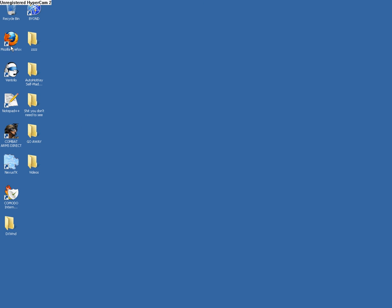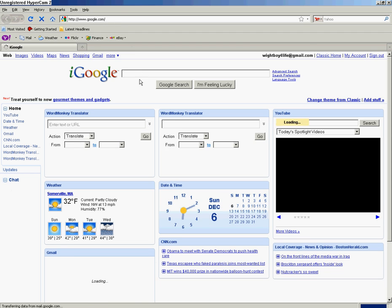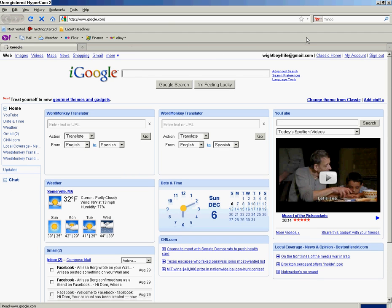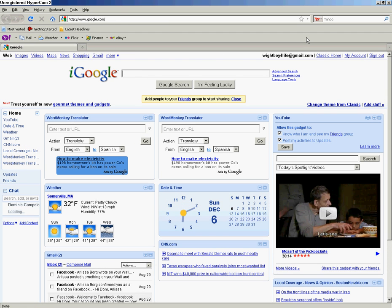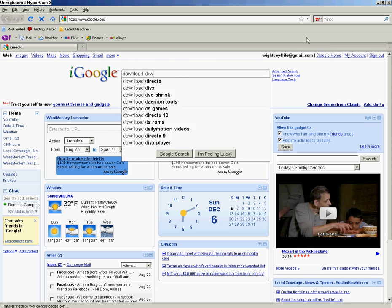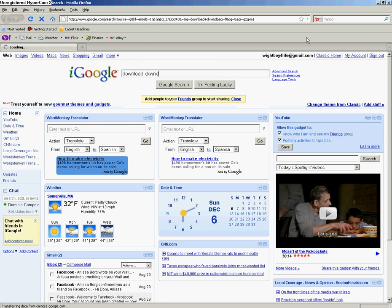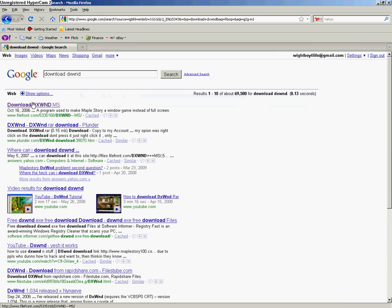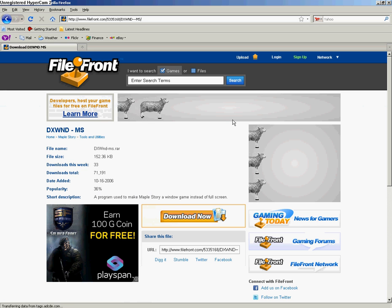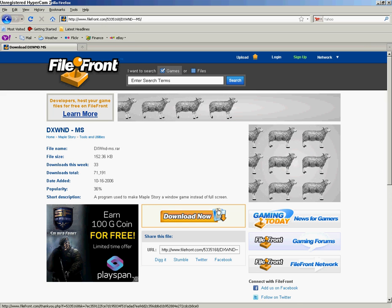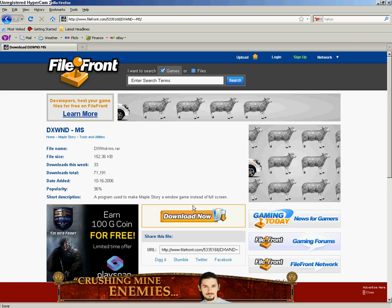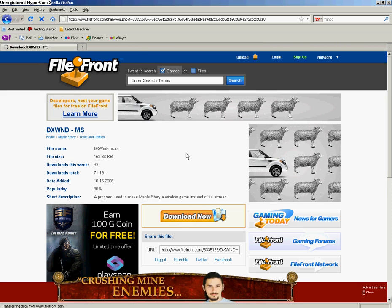First off, we're going to open up our internet browser. I have my homepage set to Google, and in Google you want to type in download DXWND and click the first link. I'll put this link straight into the description so you can just skip this part.